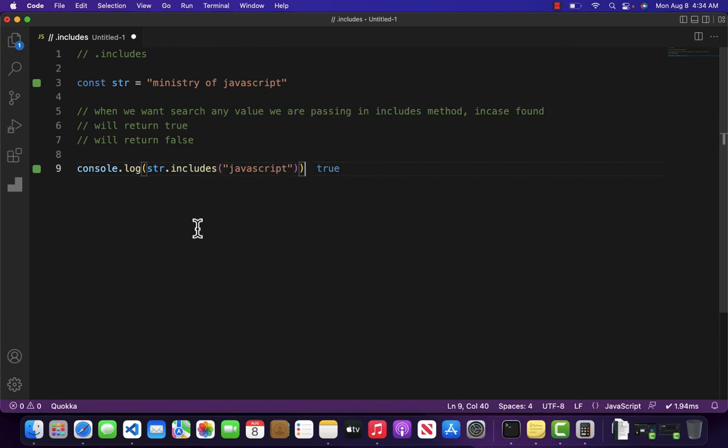Then as you can see it is returning me true. Why it is returning me true? Because the word JavaScript does exist inside our string.